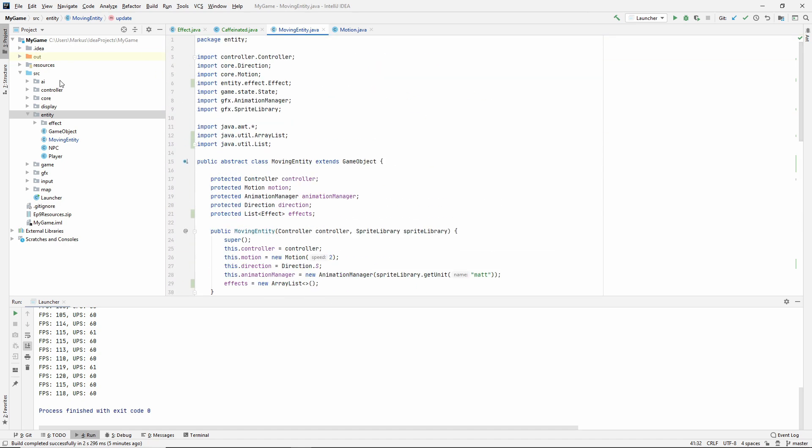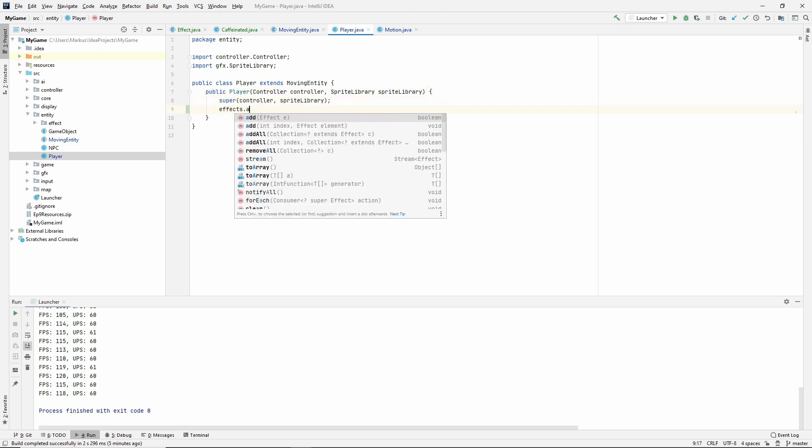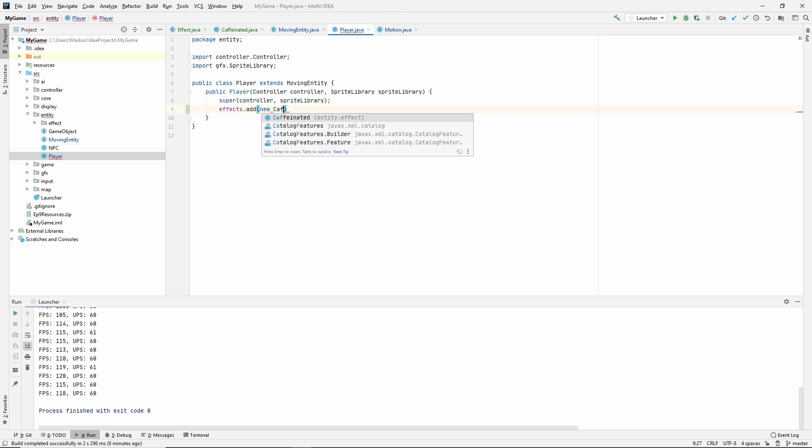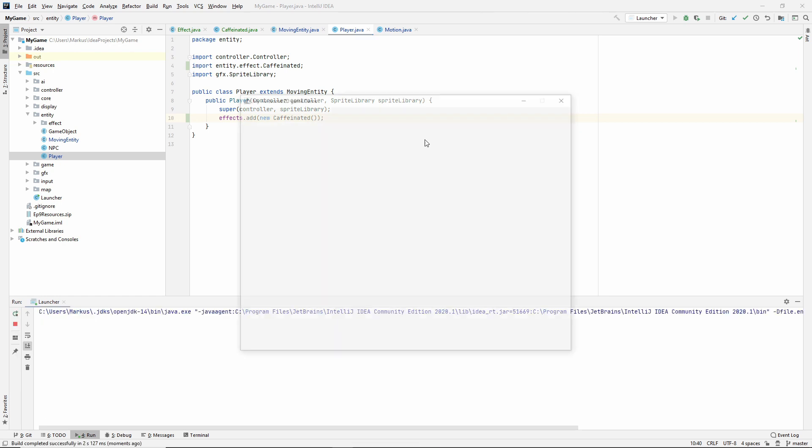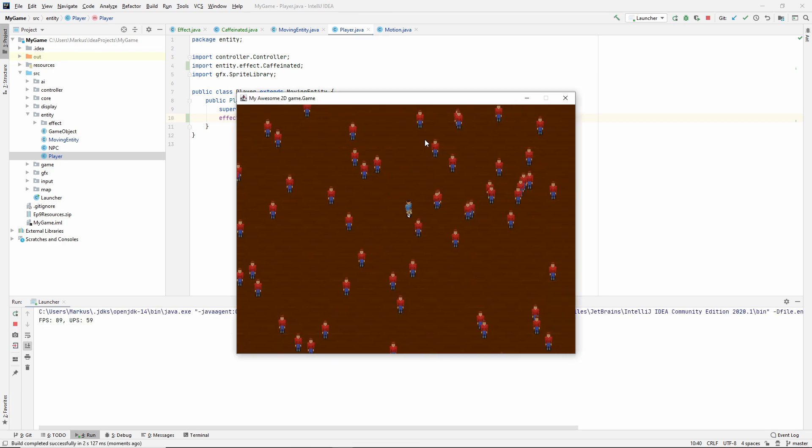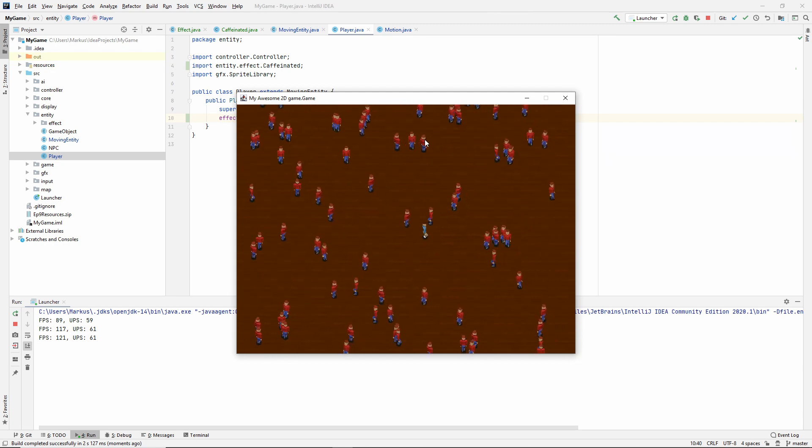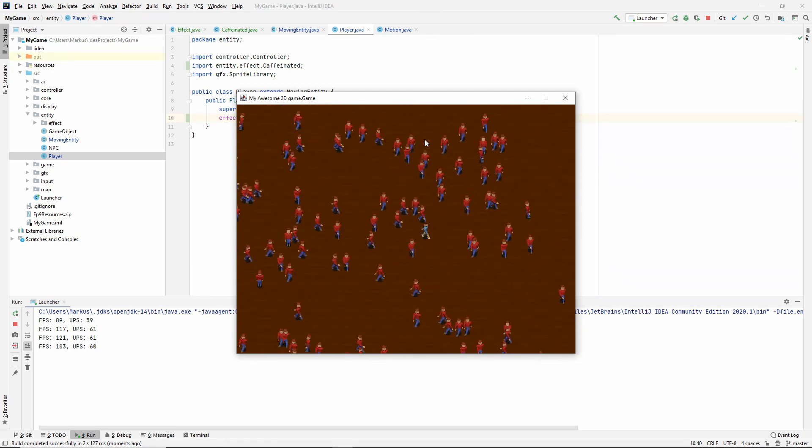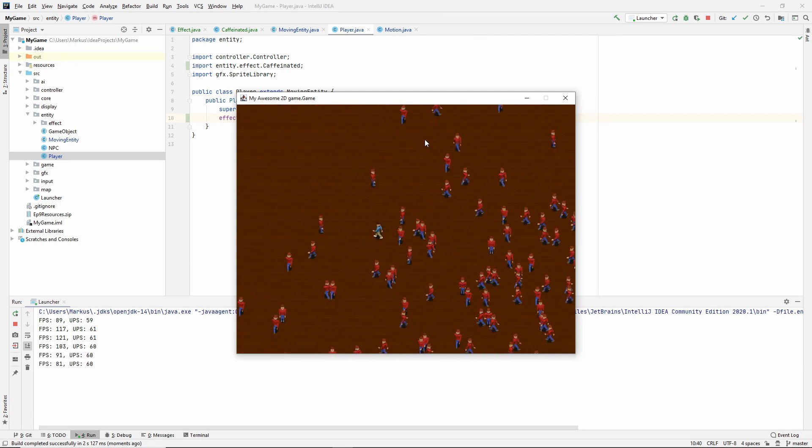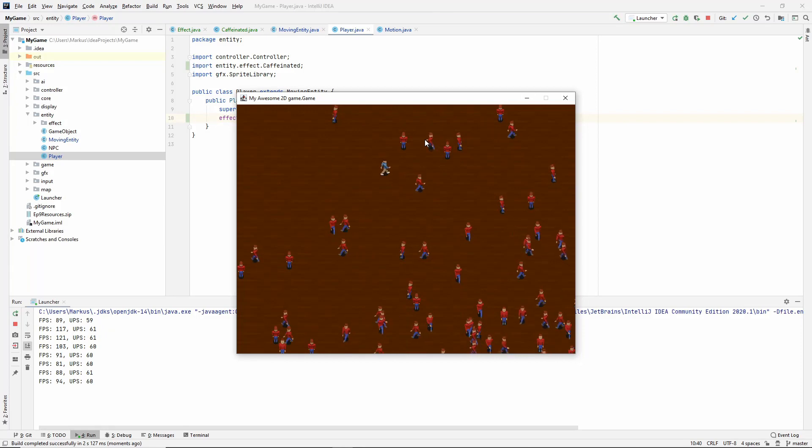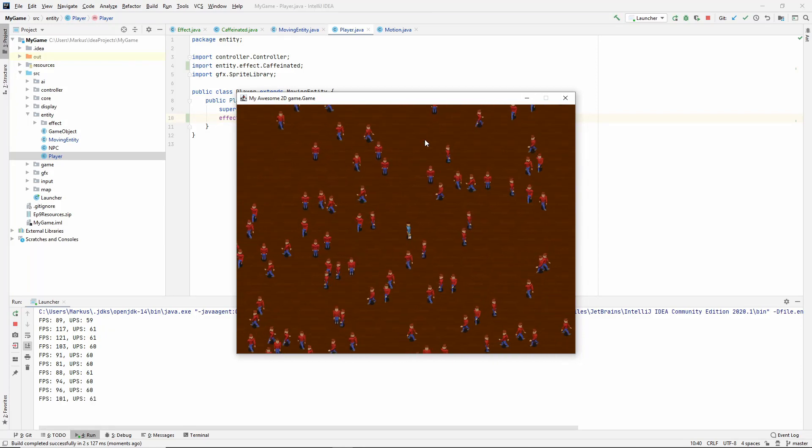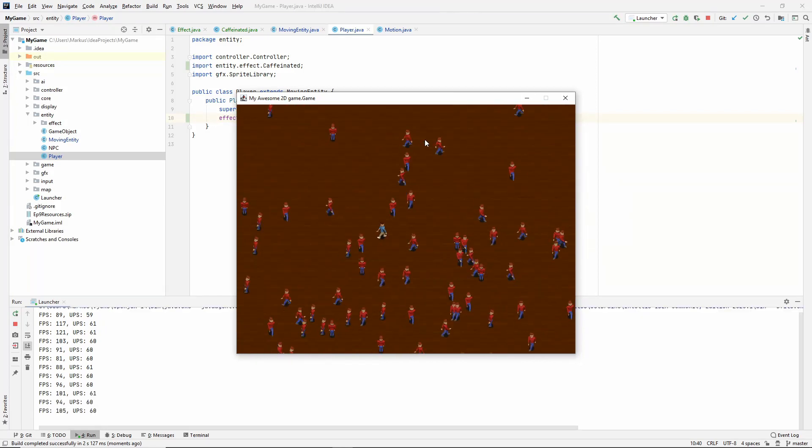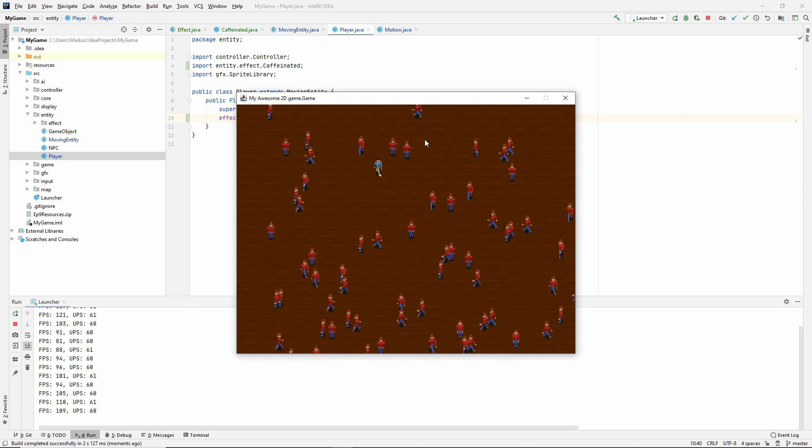After this, we just need something that uses our new effect. Let's go effects add new caffeinated to our player. Let's launch it and see if it works or if we missed something. And we didn't. Let's see if it works, we're moving super fast, which is awesome.